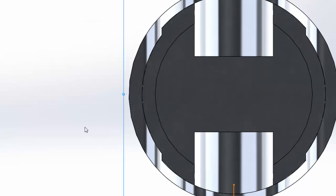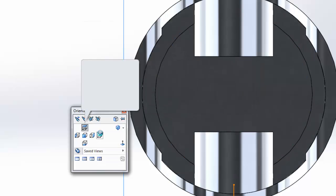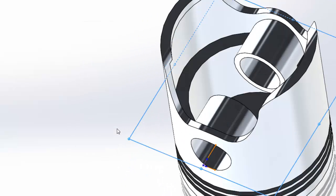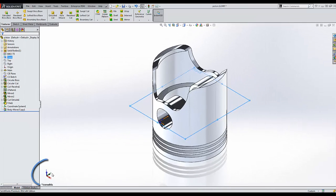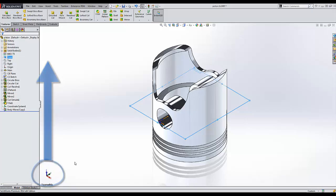It'll confirm with a dialog, and now when I go to my isometric view, you will notice that the z is in the up direction, and it is still aligned with the cylinder of my piston.